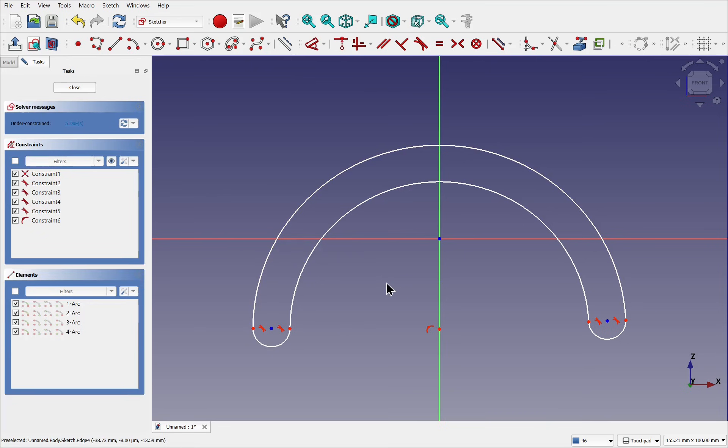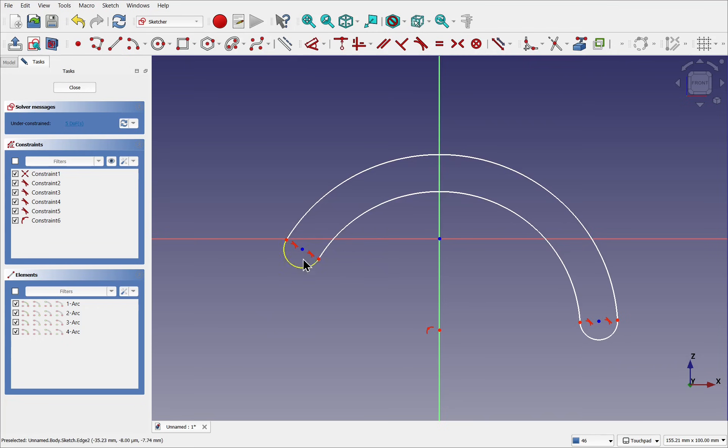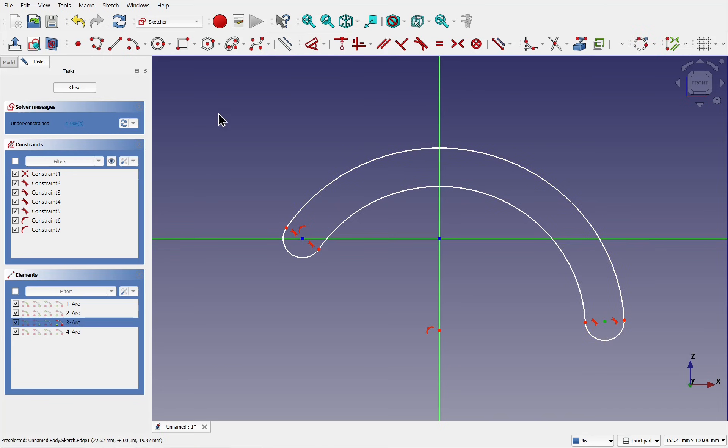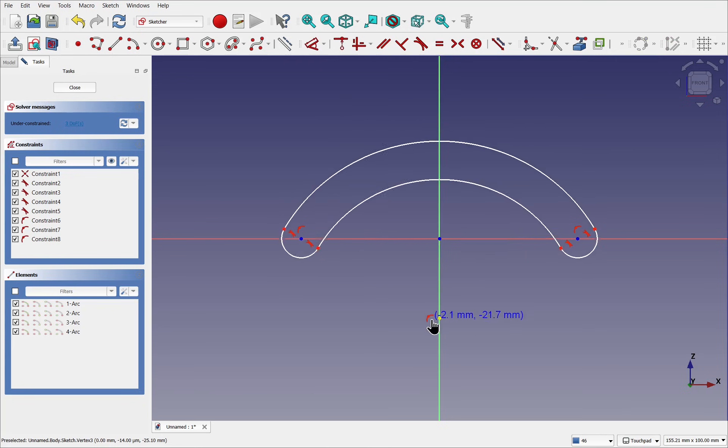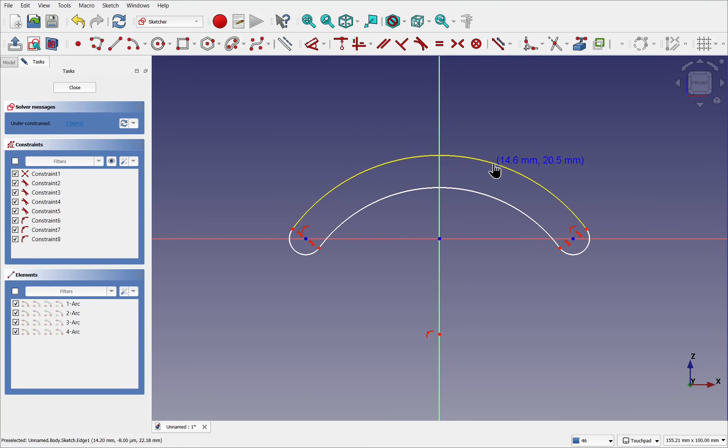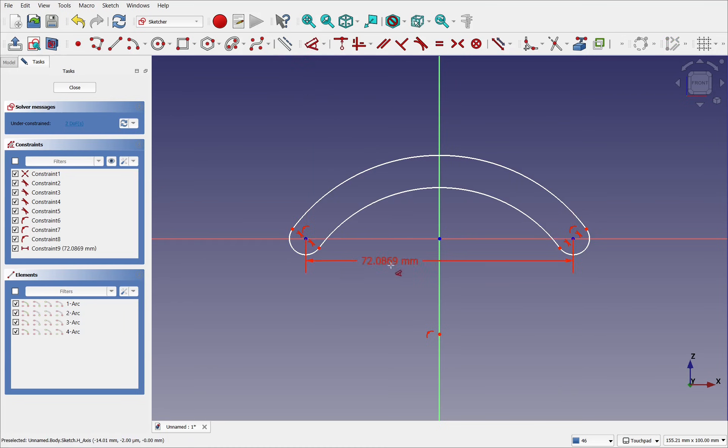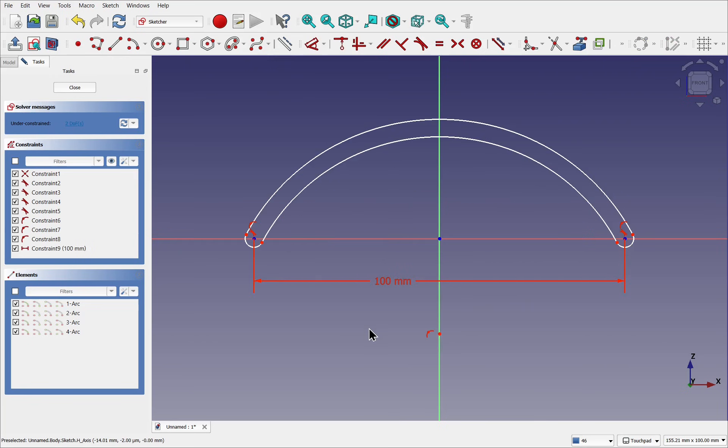Click once and we get our arc. Right click to cancel the tool and let's control the size of this arc. I'm going to take this point and the horizontal axis and use the coincidence constraint, and the same for this point and this one.